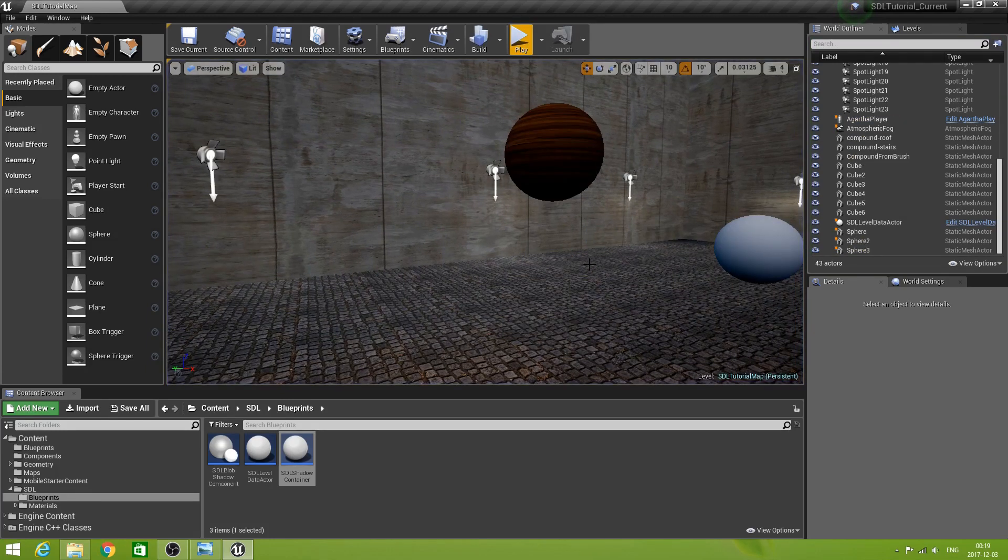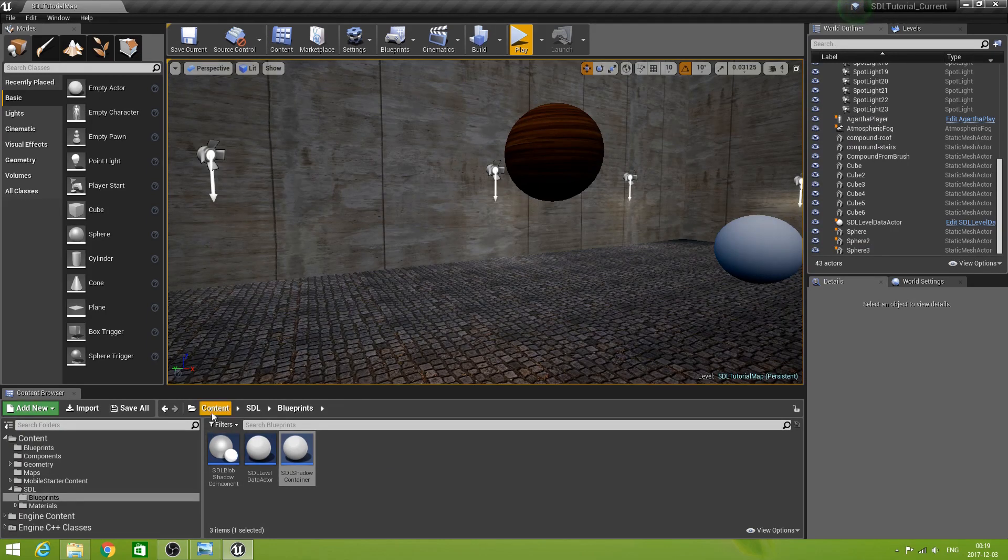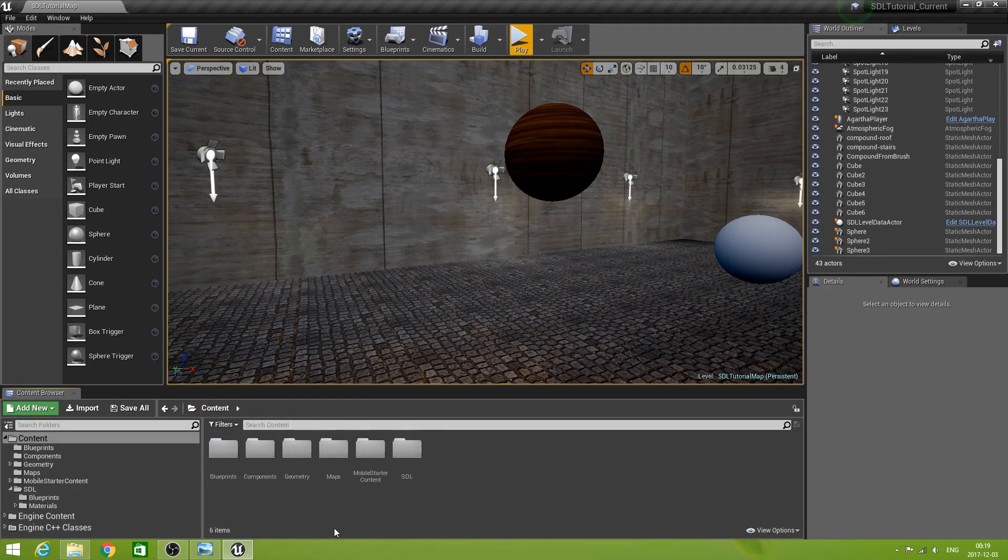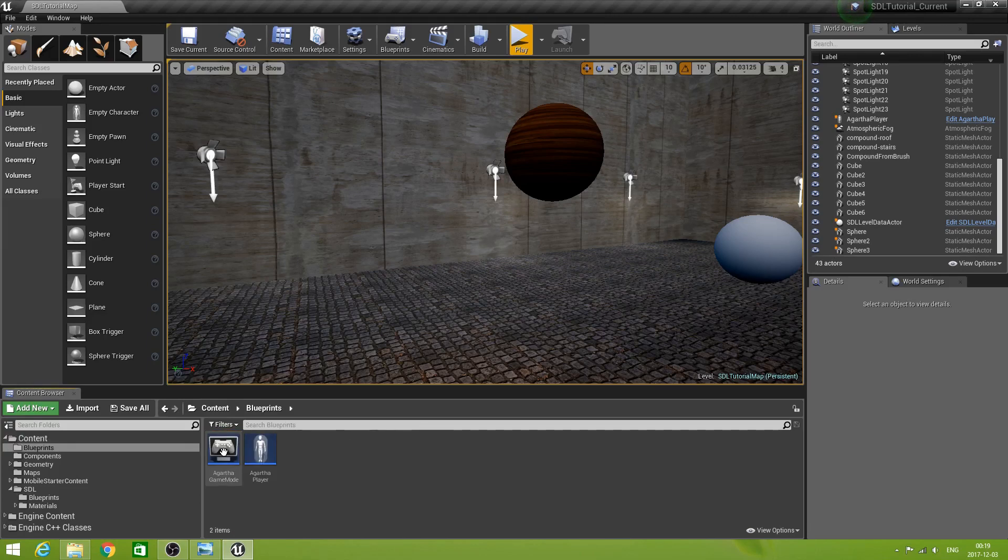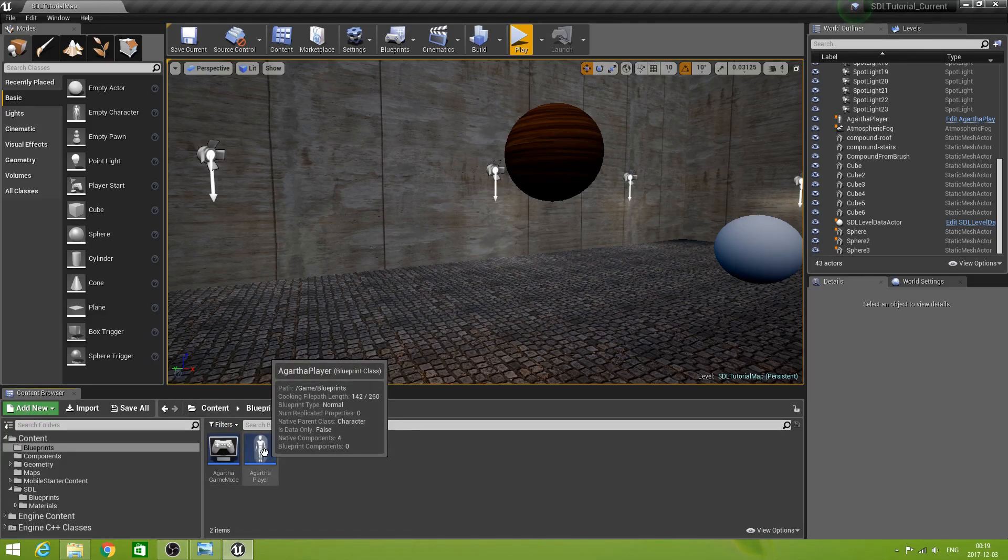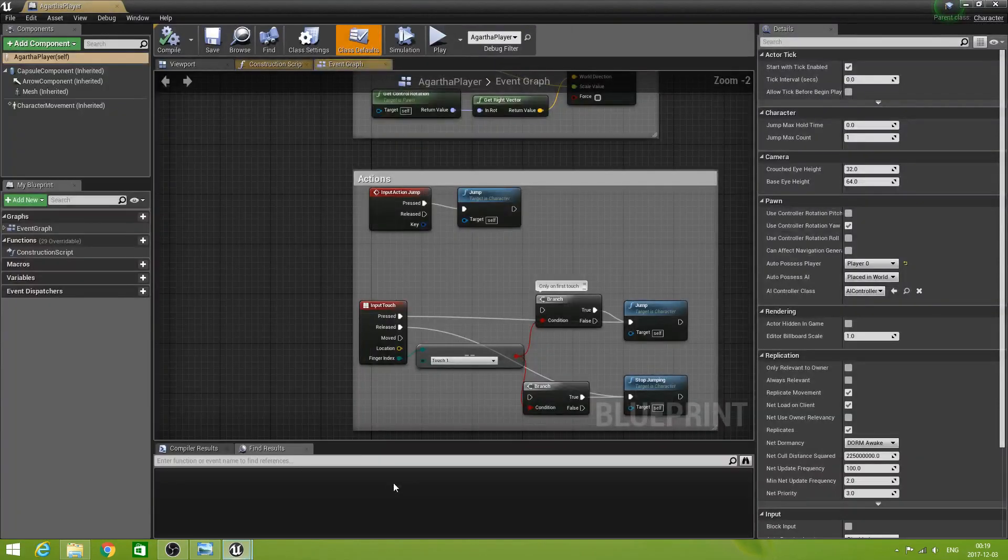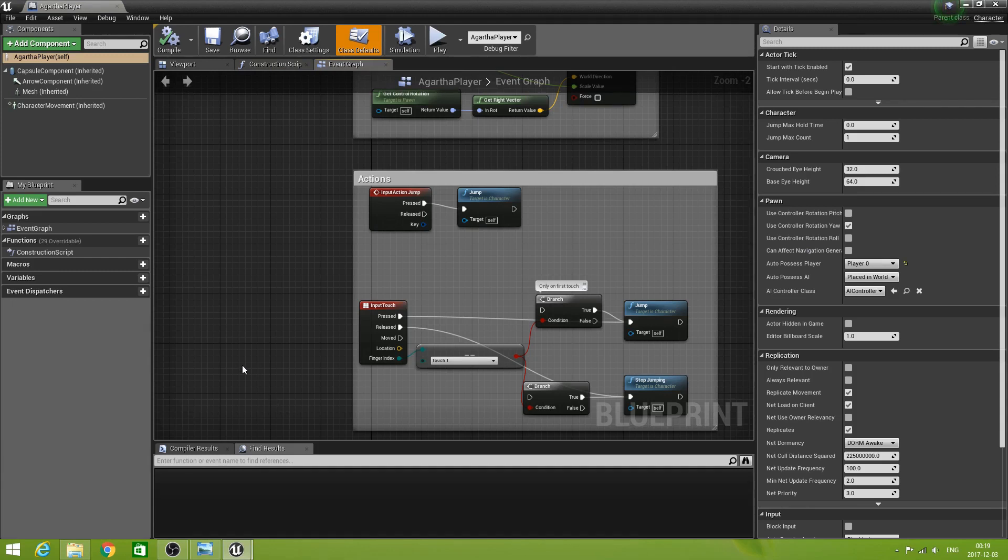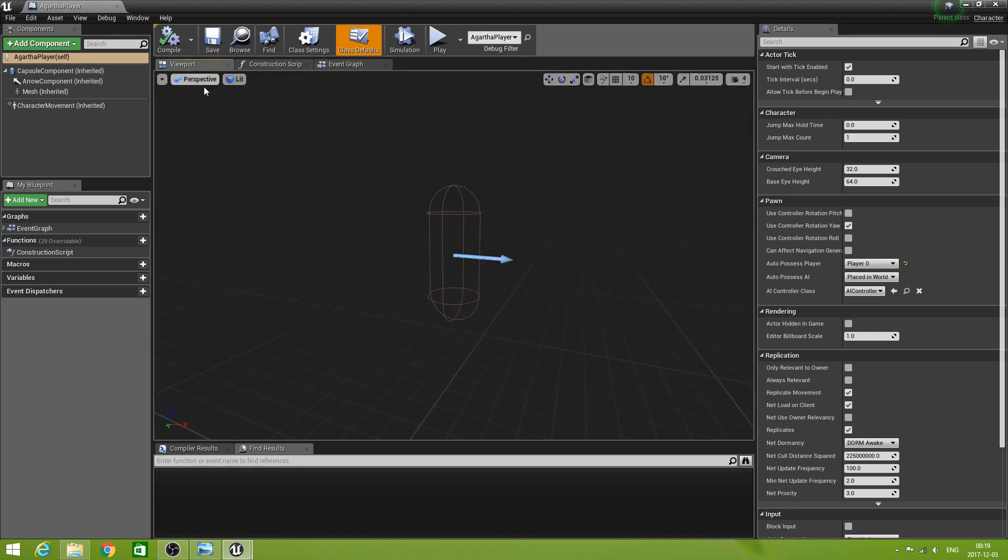Let's stop this. One last test is to go to my player. It's called still Agra player. That doesn't matter. Let's go and look in the viewport. This is it's just a capsule.